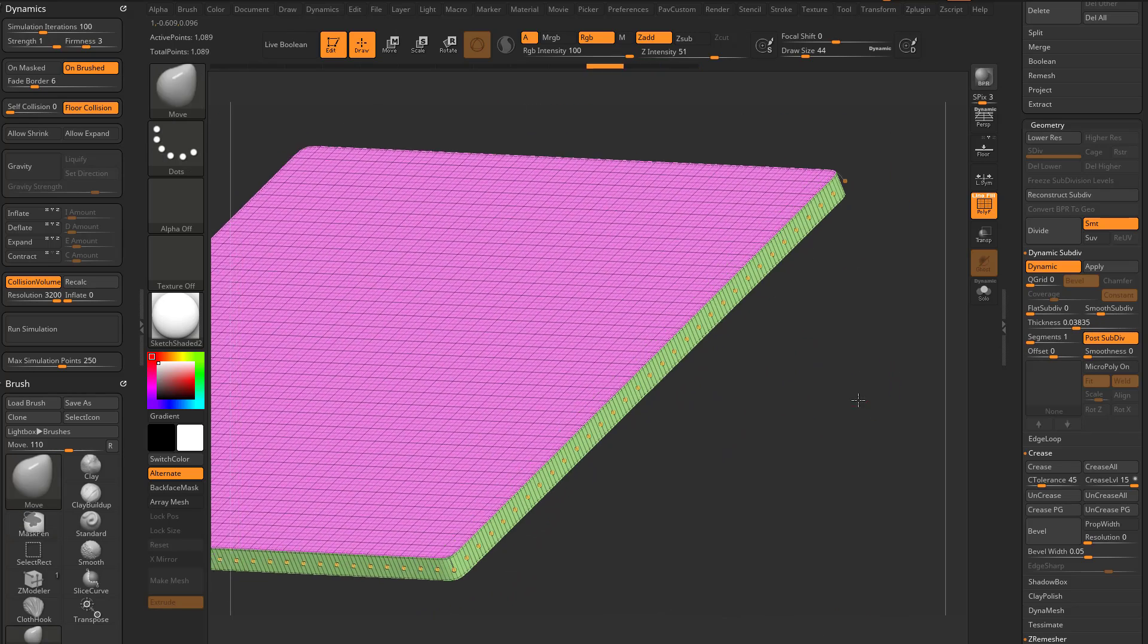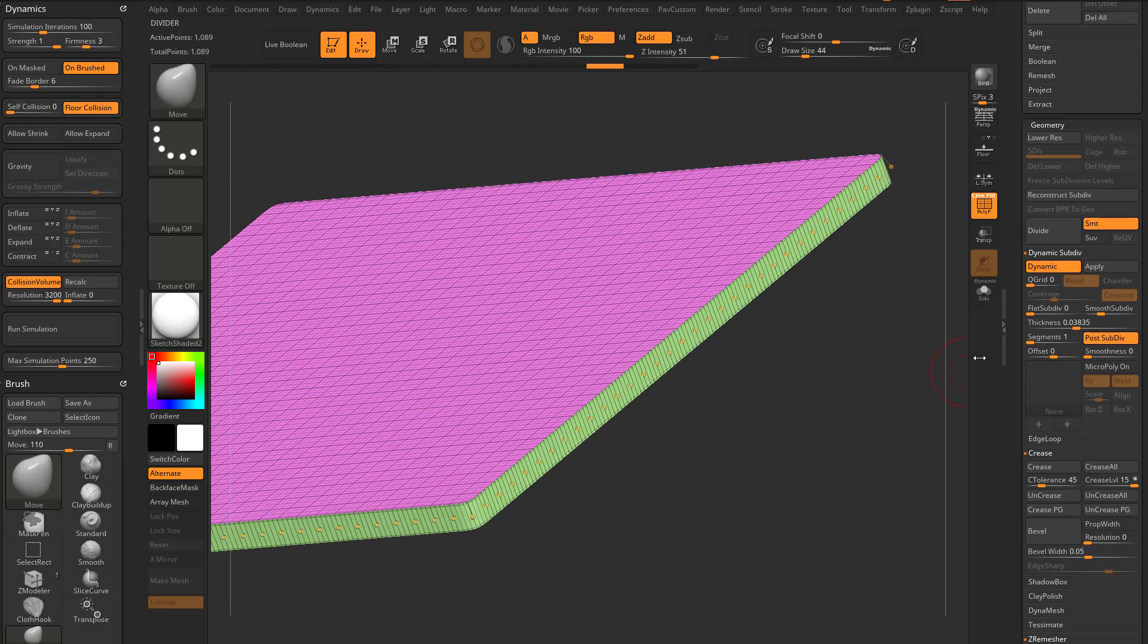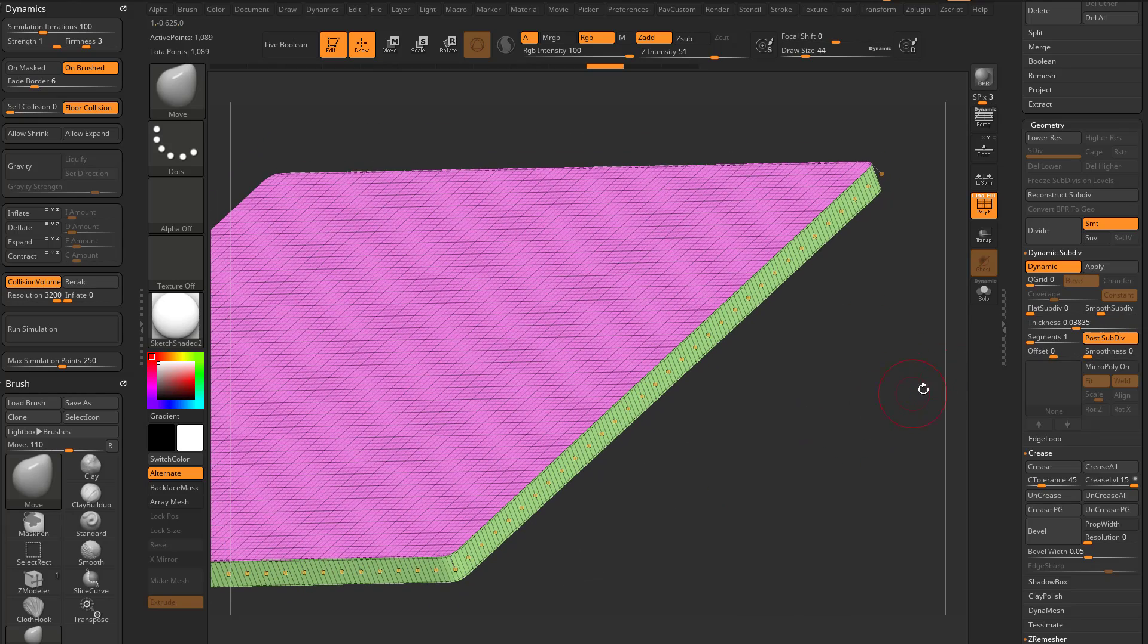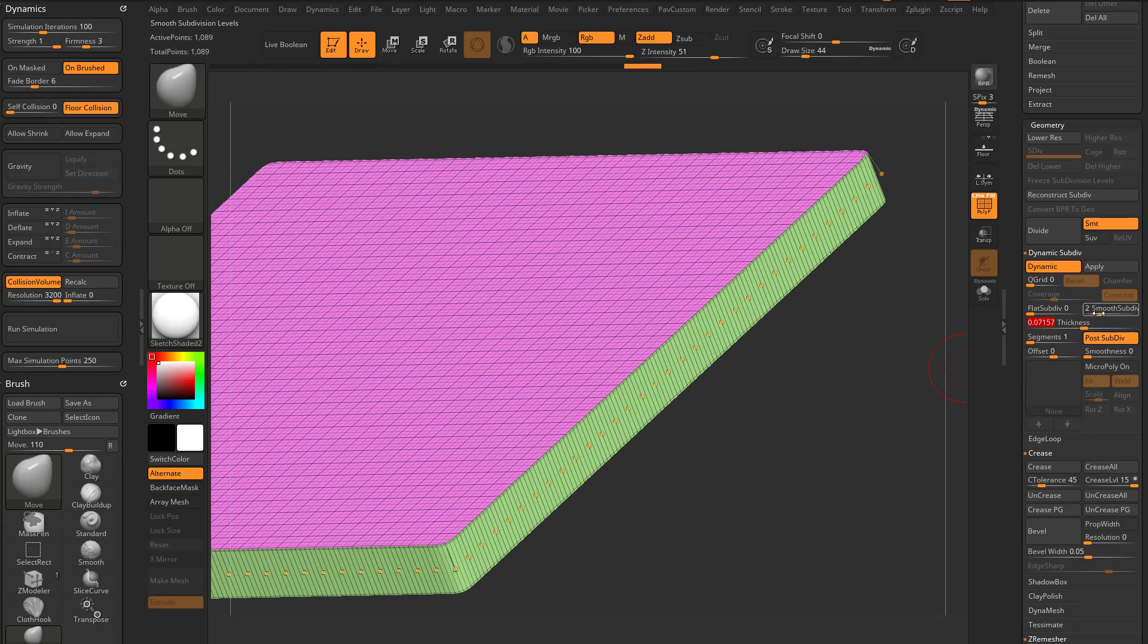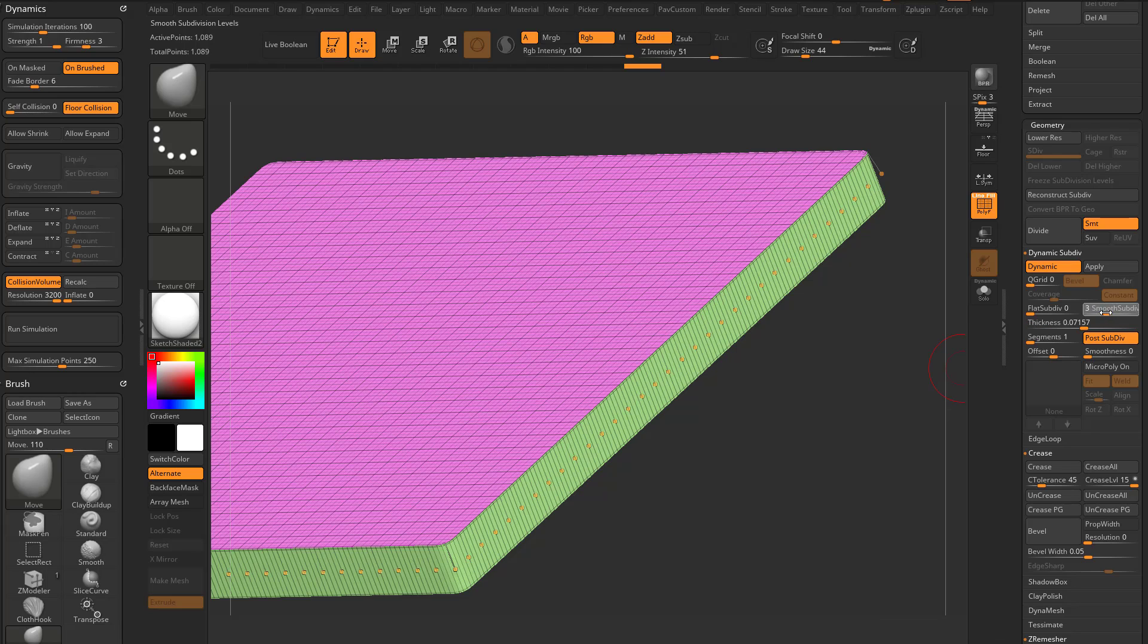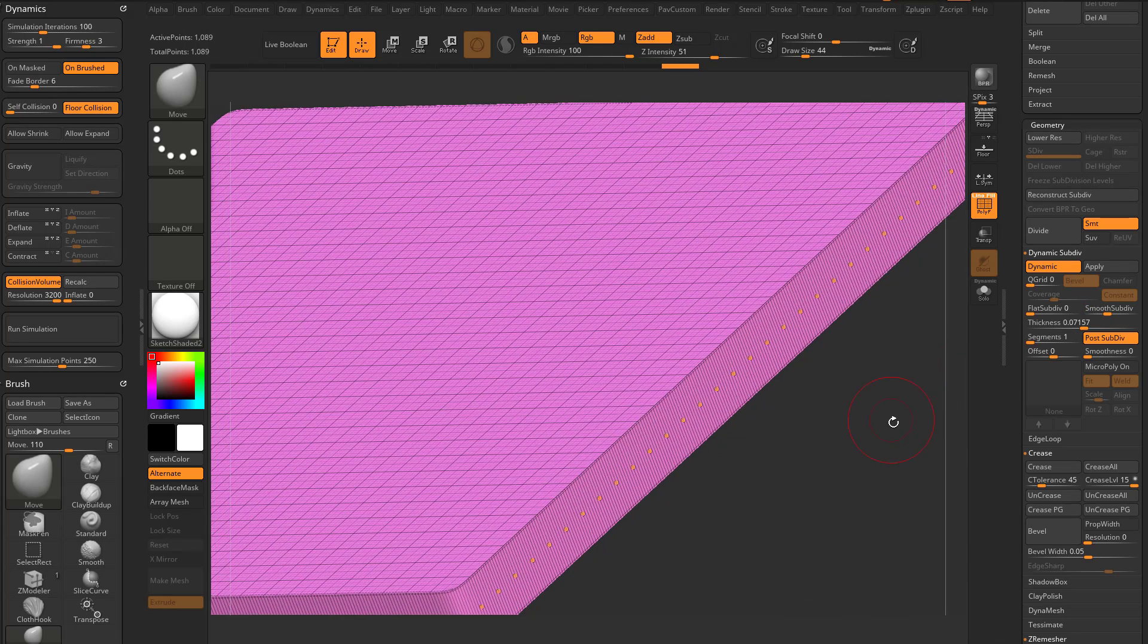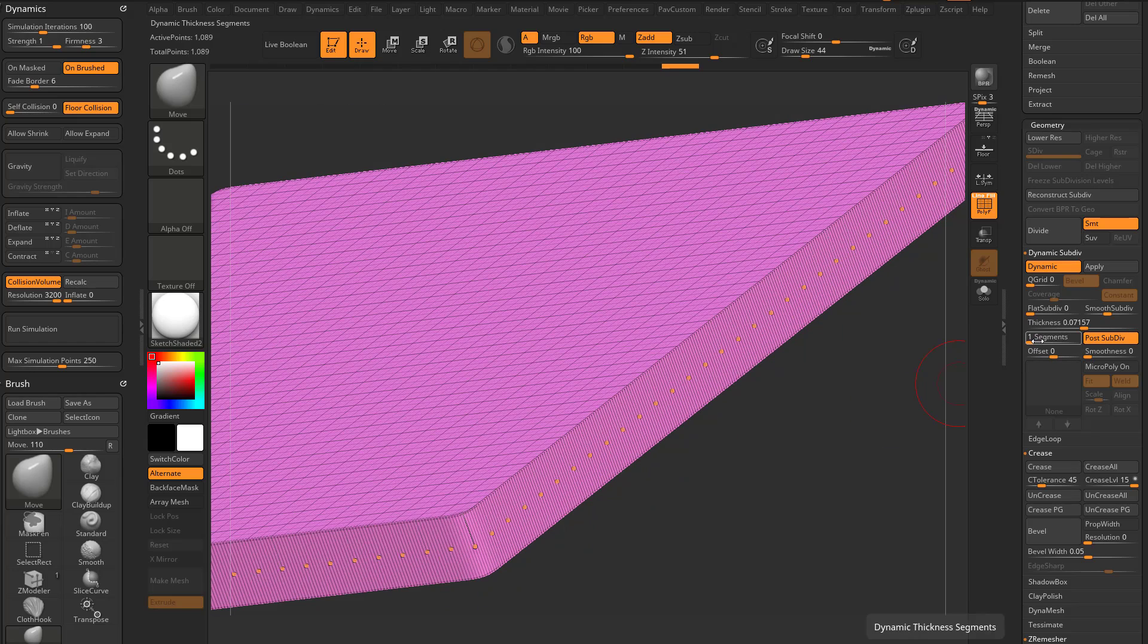I don't know if this is gonna be really worthwhile or not, but what you can do is if you wanted to do a post-subdiv geo and reconstruct, what we can do is we can add thickness, we have two smooth subdivisions, or we can even go as high as three subdivisions if we want to. And there's a segments option over here.